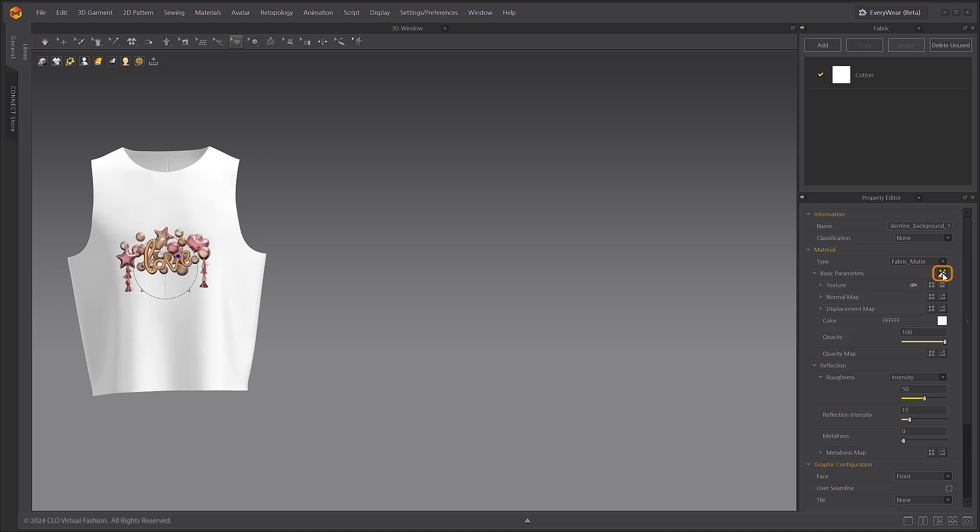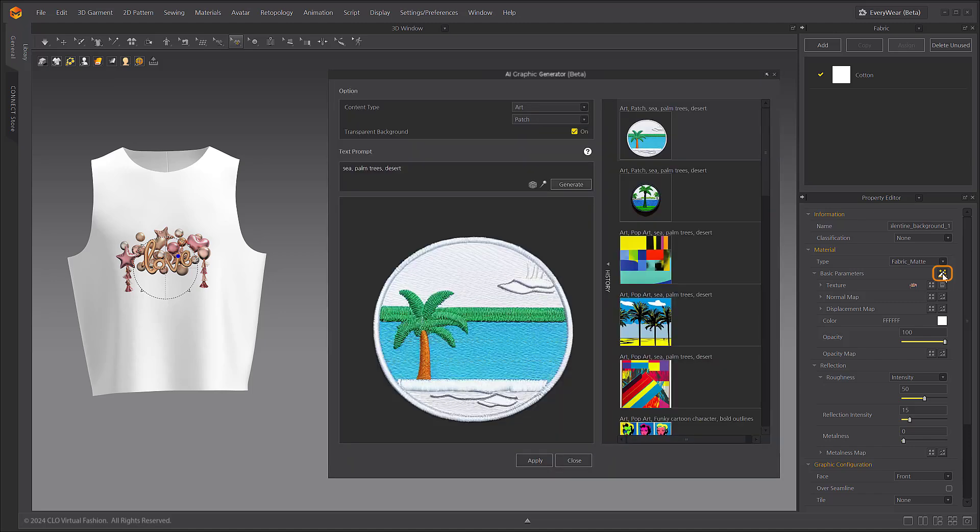The AI Graphic Generator Beta dialog box will populate. In the option at the top of the dialog box, you can set the content type and background, and then enter keywords for the text prompt.